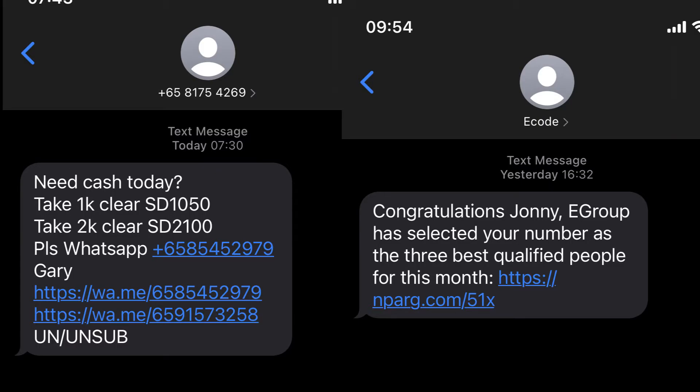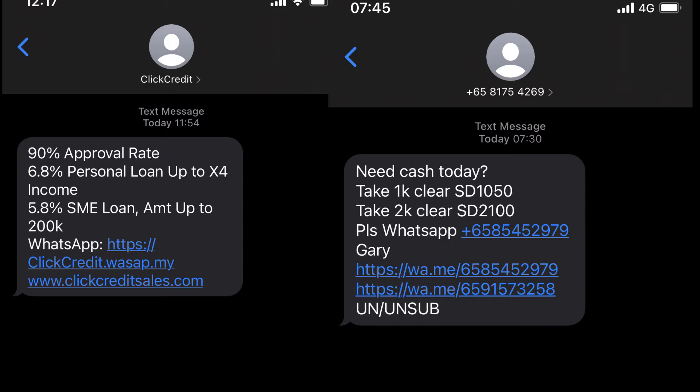These are like those SMSs that ask you if you want to lend money or borrow money, those types of messages in your iPhone. I'll be showing you that step-by-step.